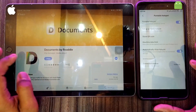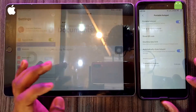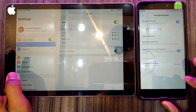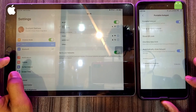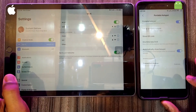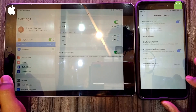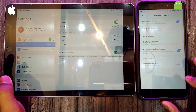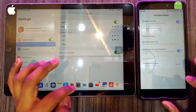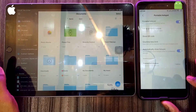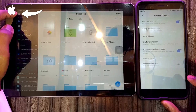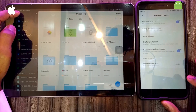After downloading the app, connect your iOS device to the Android hotspot. After connecting, open the app Documents. On the left-hand corner you will see the settings symbol — click on that.